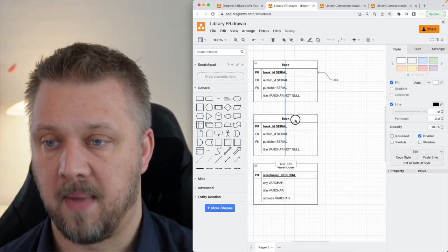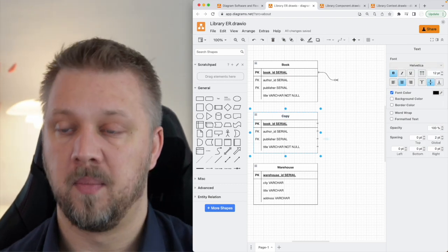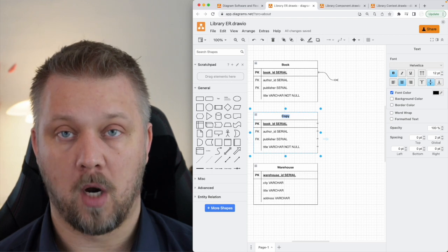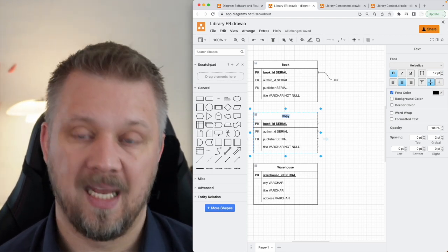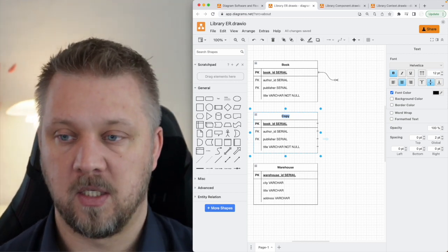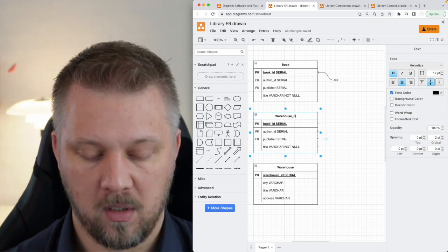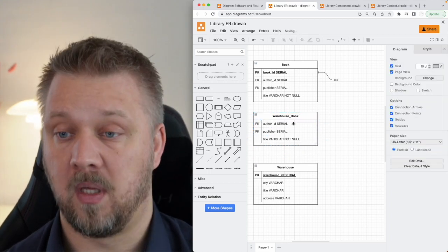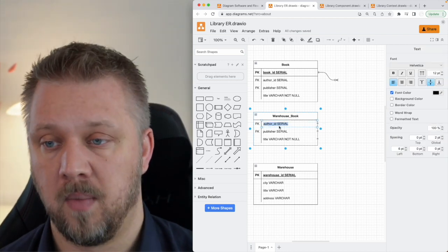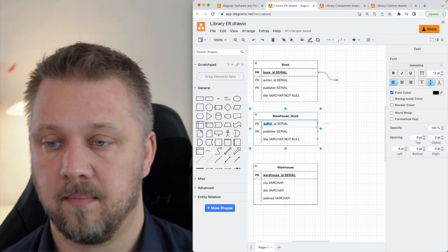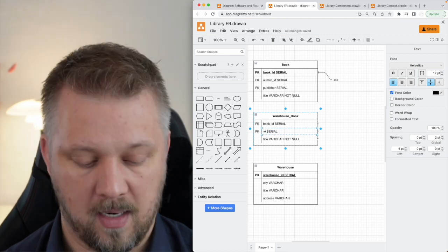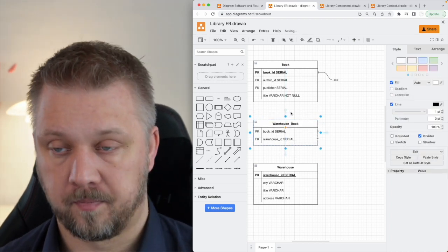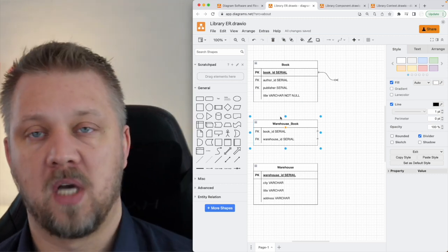An address would often be an entity in and of itself, since both users and warehouses have addresses — no reason to duplicate those fields across entities. None of these warehouse fields are foreign keys. The next thing we need is a way to track copies of a book in different warehouses. By convention, a relational table that only connects two entities is named by combining those two table names with an underscore — so this would be warehouse_book.